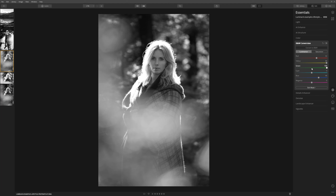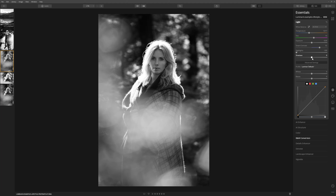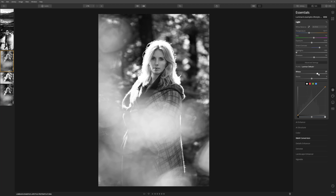Now we've converted to black and white, let's play with Luminar's tools and sliders. Let's jump into the light panel and play with smart contrast — it really helps add drama to your image. If your highlights are getting blown out you can bring those back slightly; to the left controls the highlight on the hair. If you want more interest in the shadows you can boost those up. Being able to control where the white point and black point fall is really important for a black and white conversion.